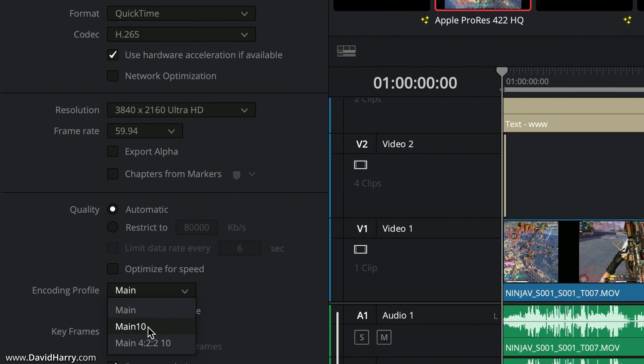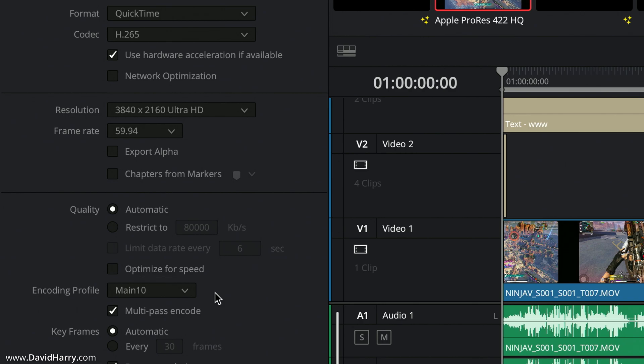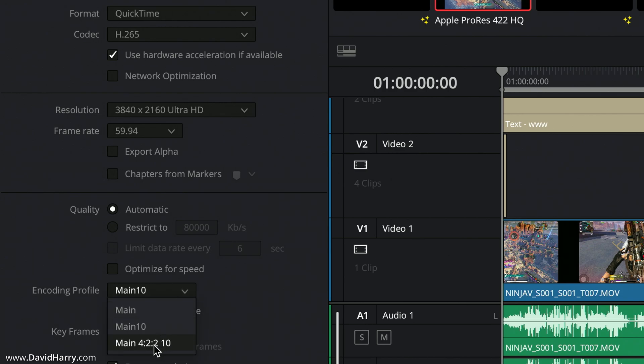We can go to Main 10 and get multi-pass encode. Main 10 just basically bumps up the bit depth to 10-bit which is good because we want to try and match as best as possible the source. However this will only do a 420 chroma subsample.